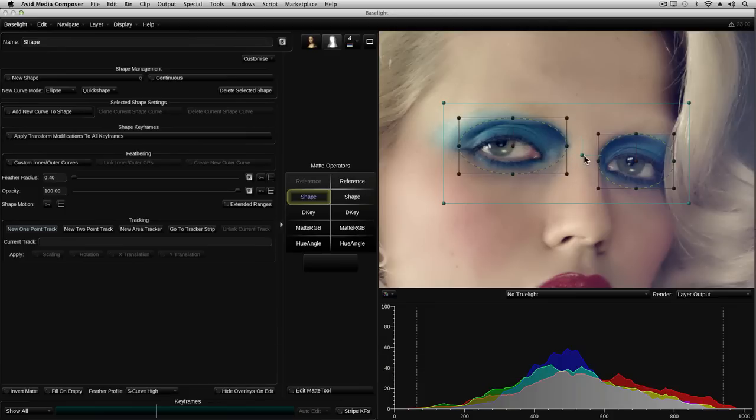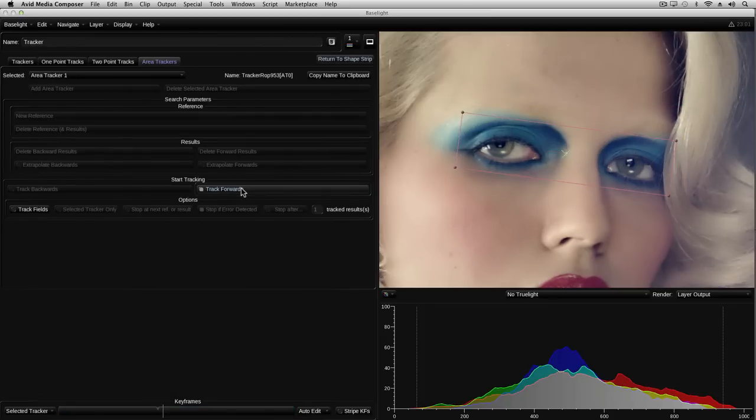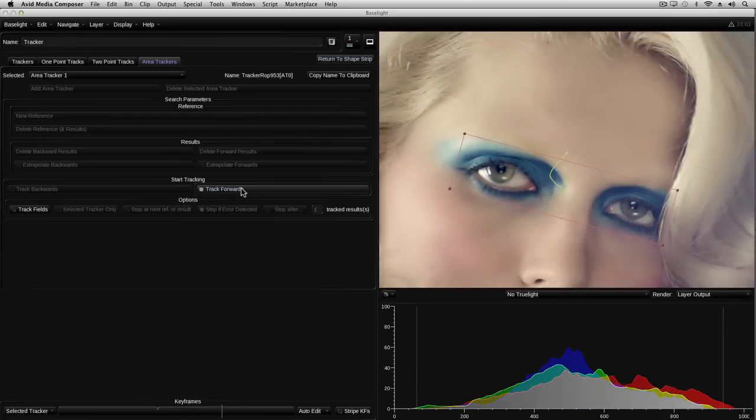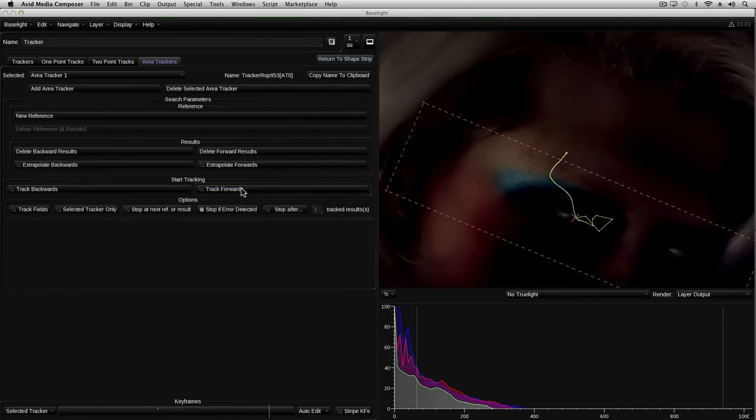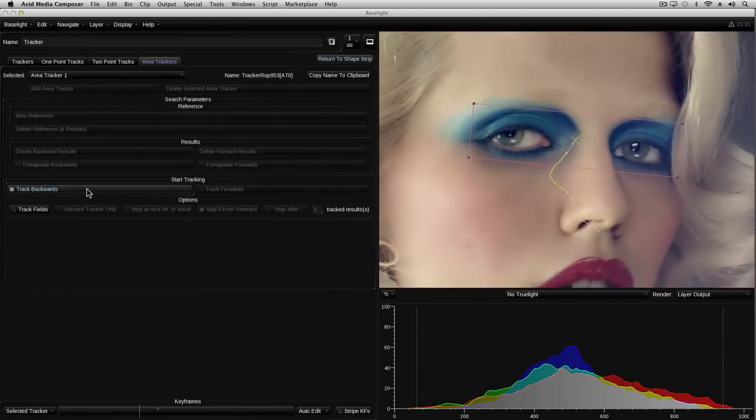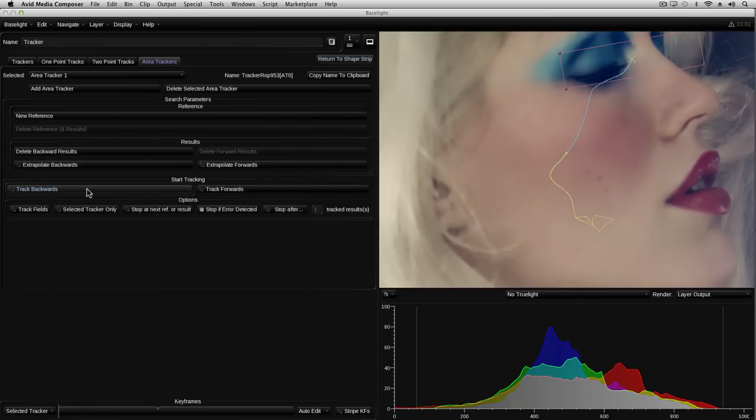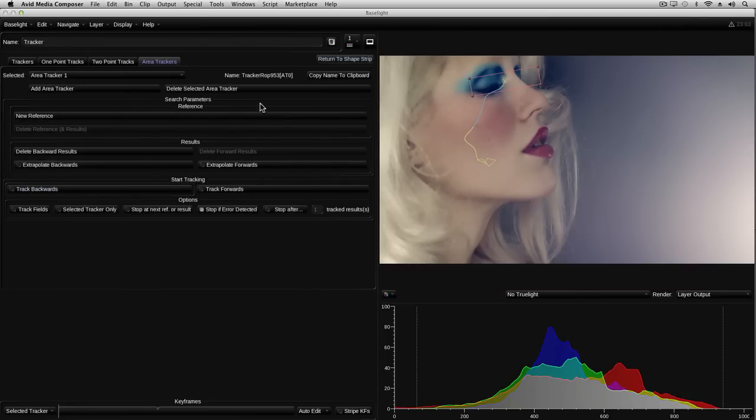So let's track this shape using the area tracker. I'll click on the new area tracker button and then on track forwards to start the process. Once again, as I started halfway through the shot, I need to track backwards to complete the track. Right, now I'll return to the shape layer and overlay the matte to see how well it lines up.